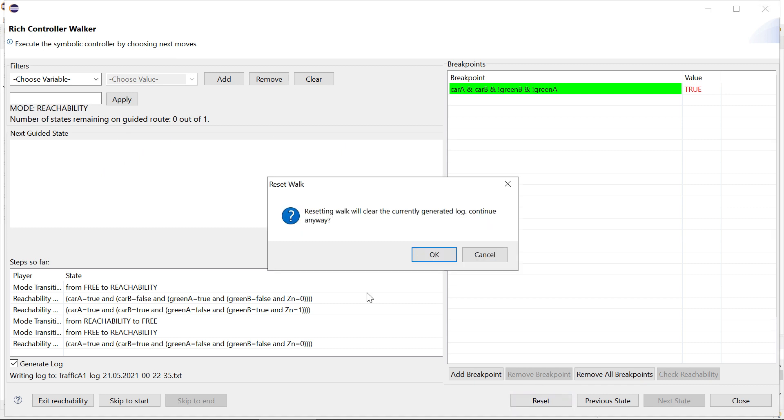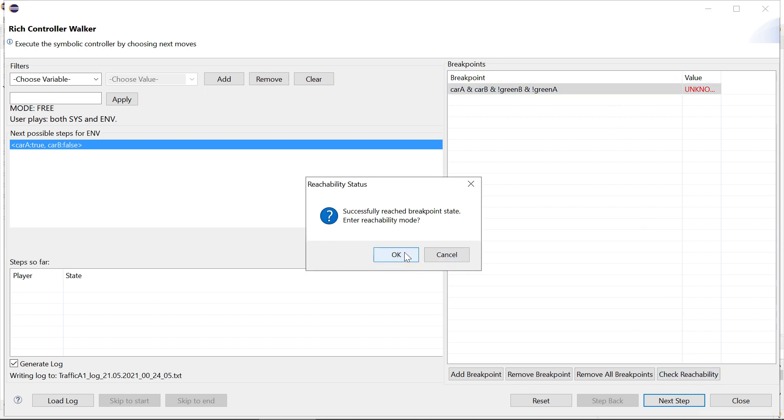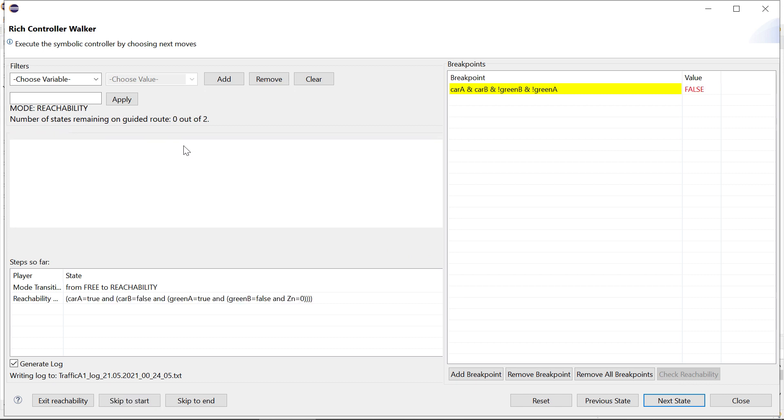So we could reset again to the initial state. Check reachability and it's very easy to get there.